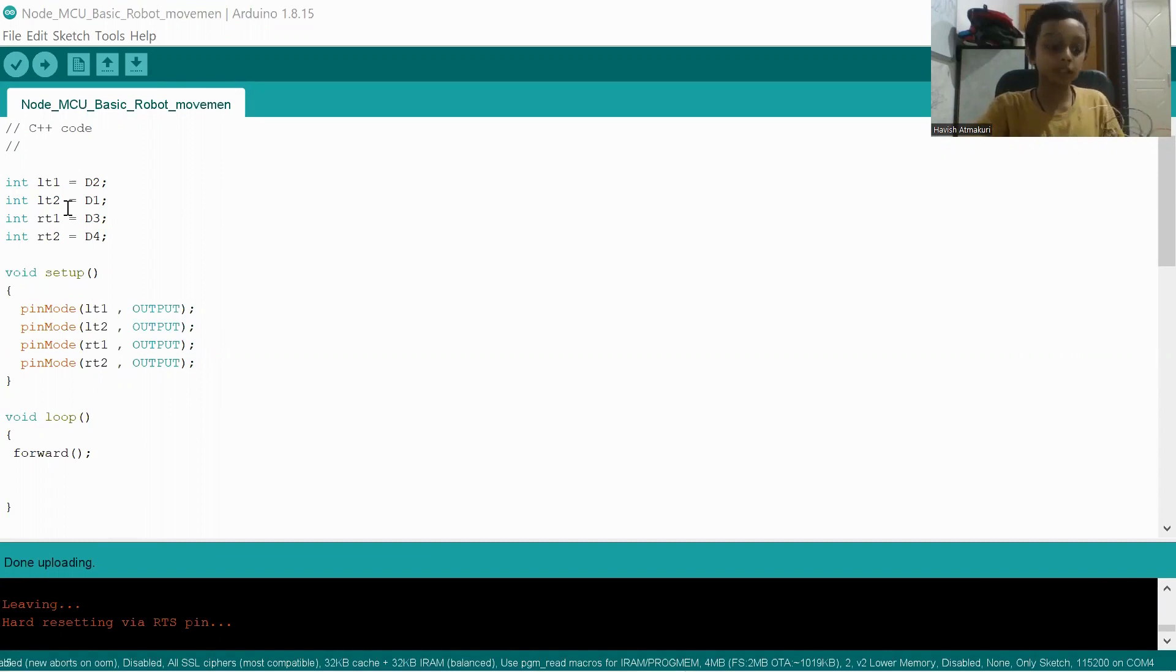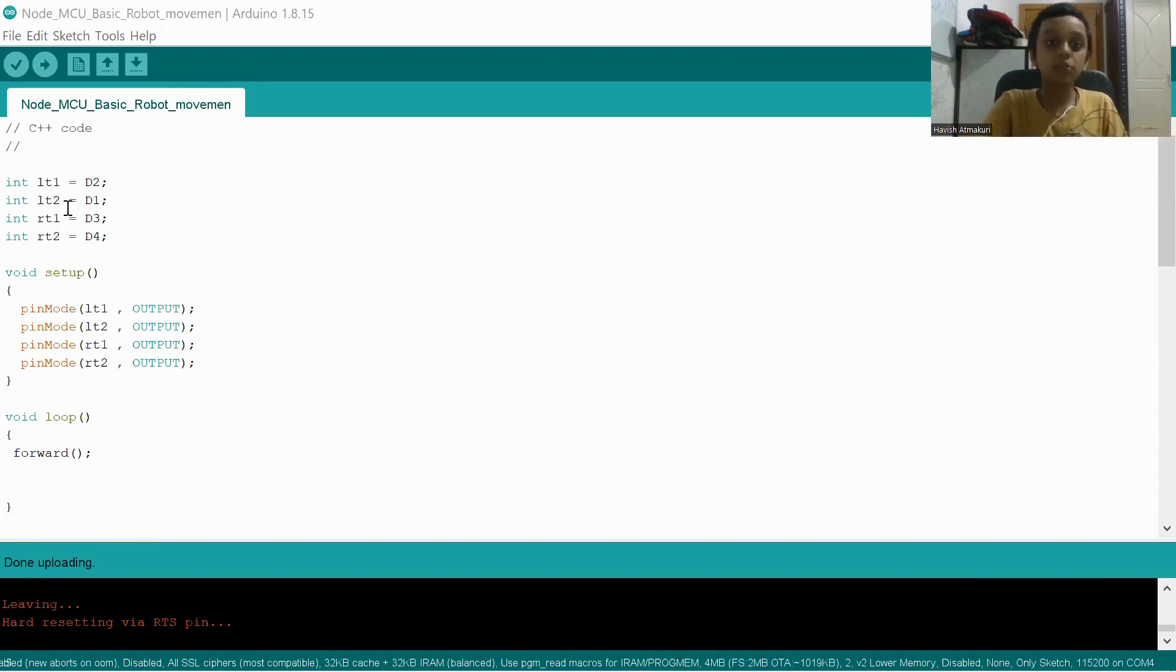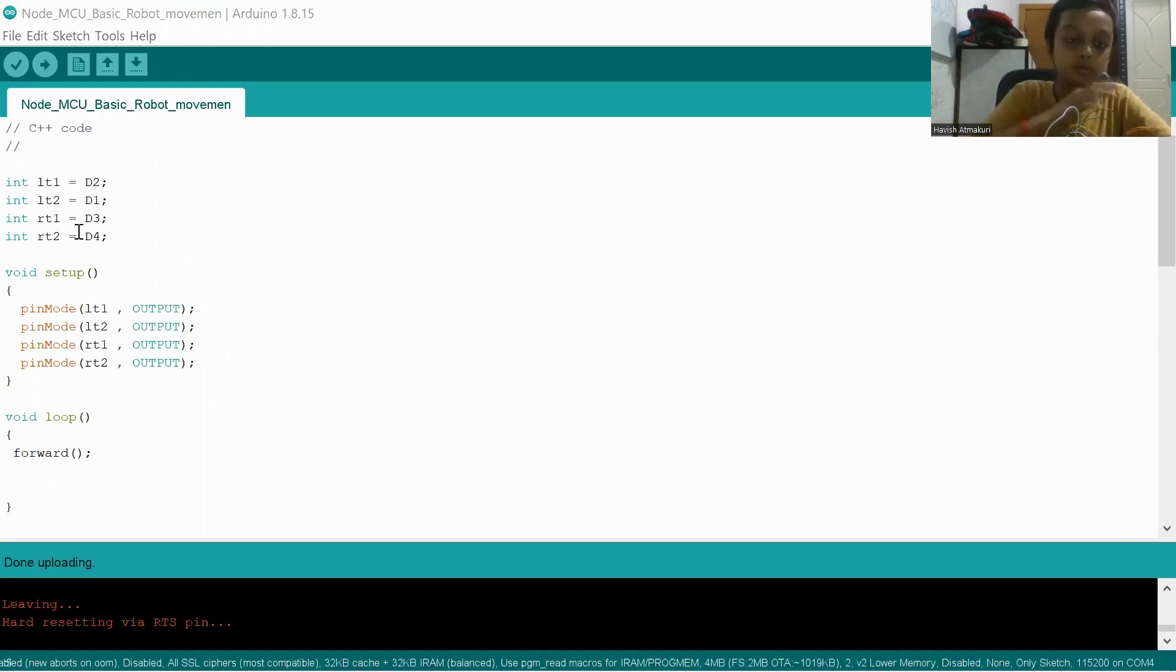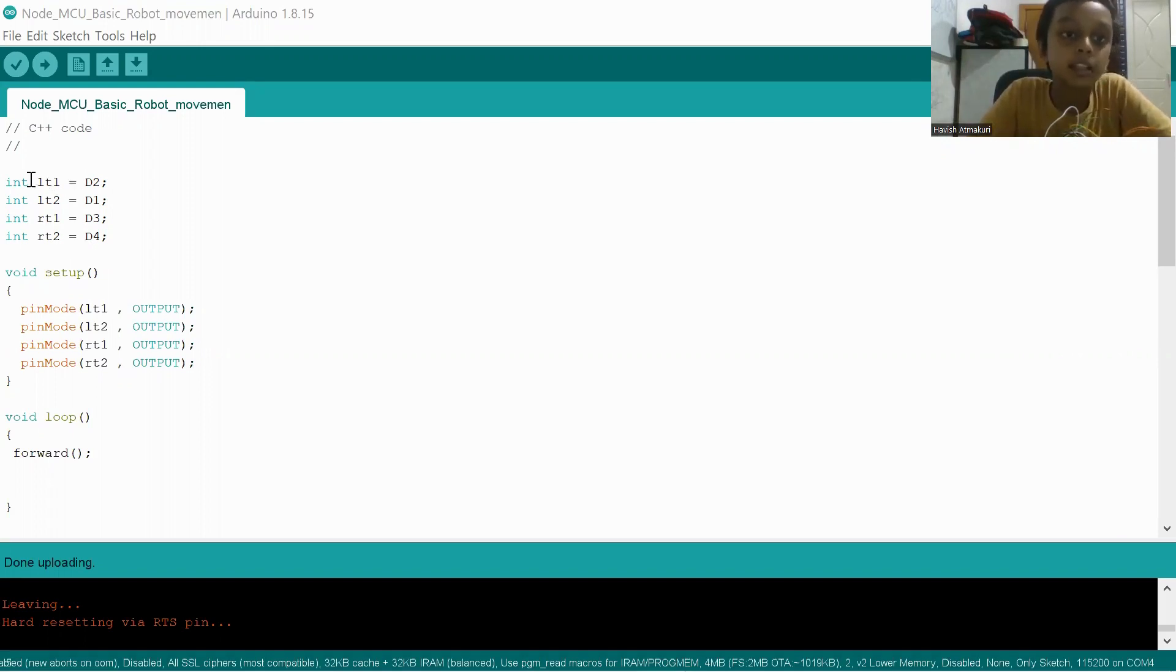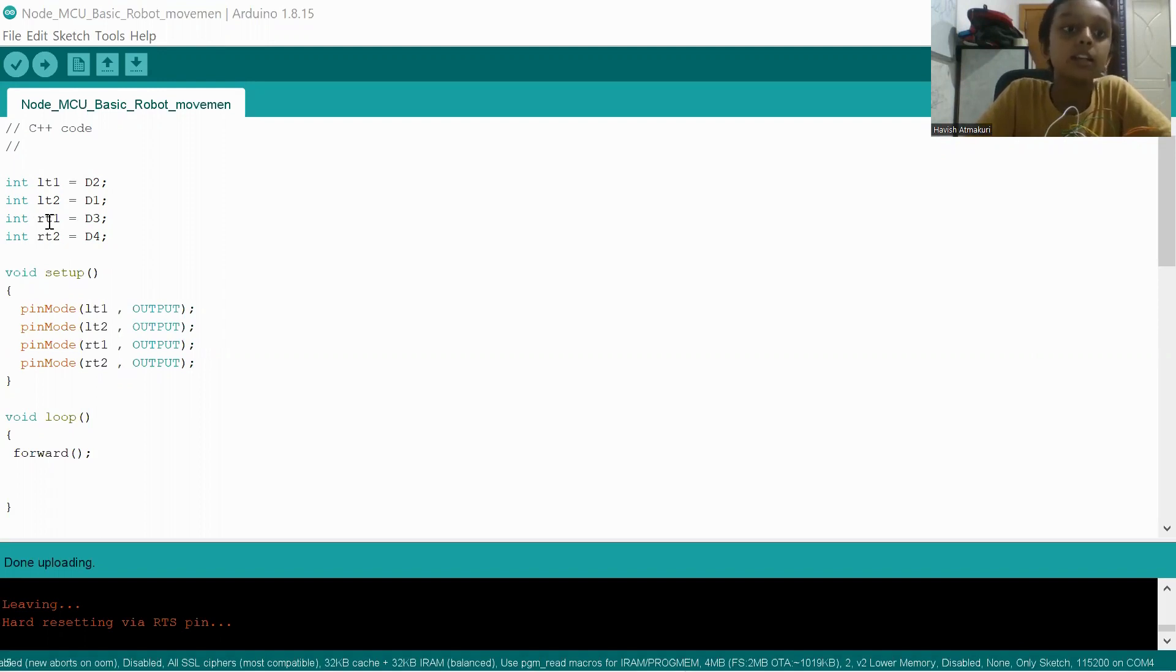Those are different variables, but here they are named as IN1, IN2, IN3 and IN4 here in the motor driver. So we connected IN1, which means LT1 to D2, LT2 to D1, RT1 means left side and right side.